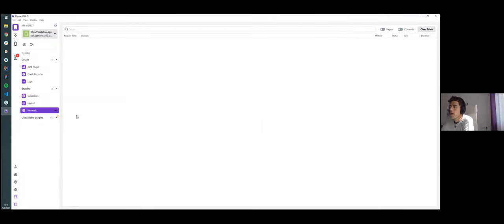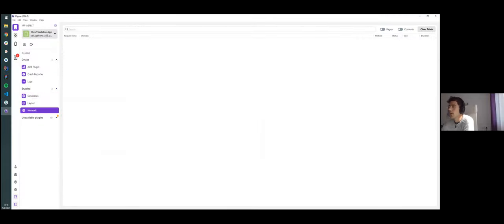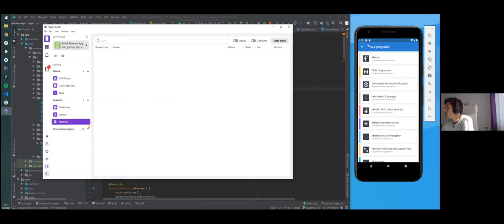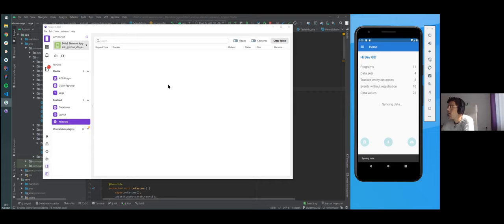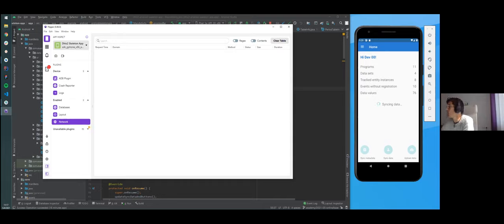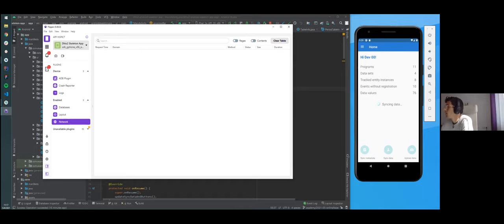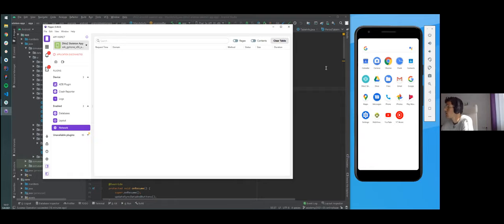Also, we have the network. So here in the network, if I sync the data, I will see some of the traffic here. It looks like it's not working now — maybe because there is no new information. I think so, because we are using the last updated query.